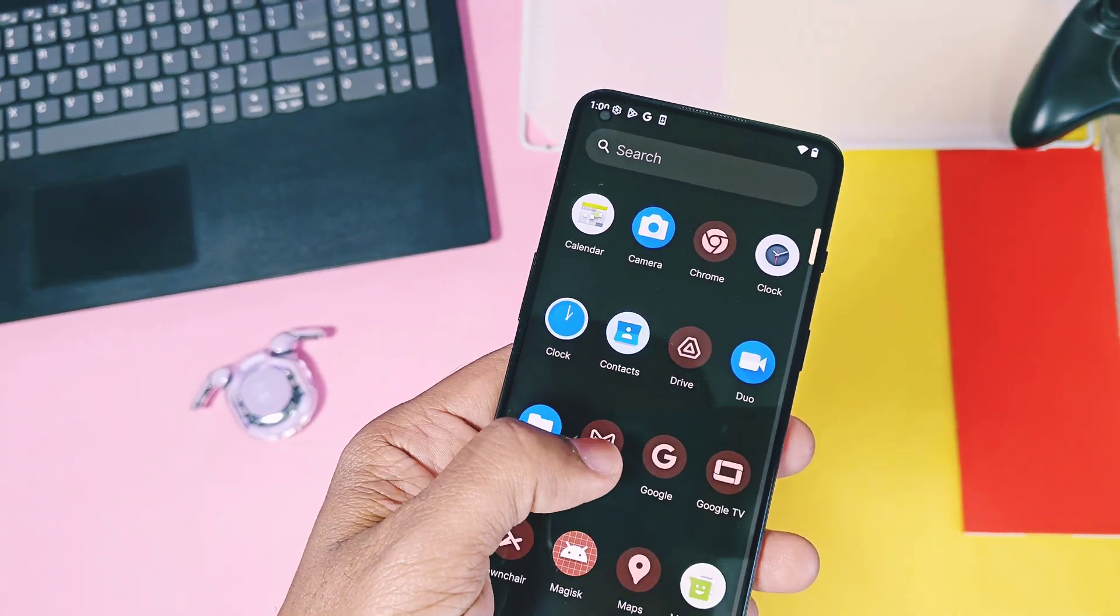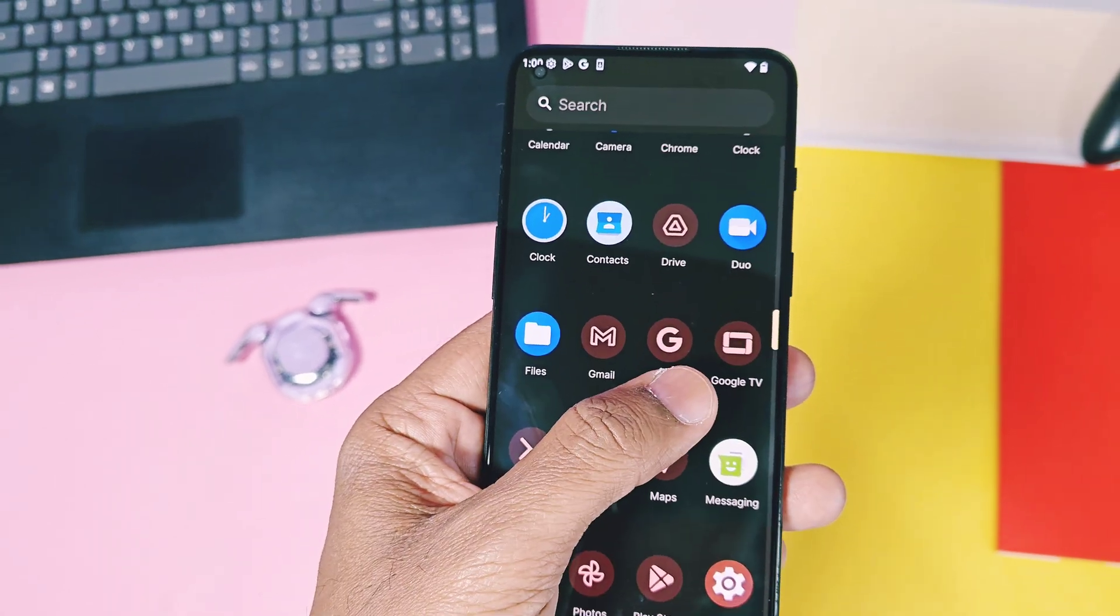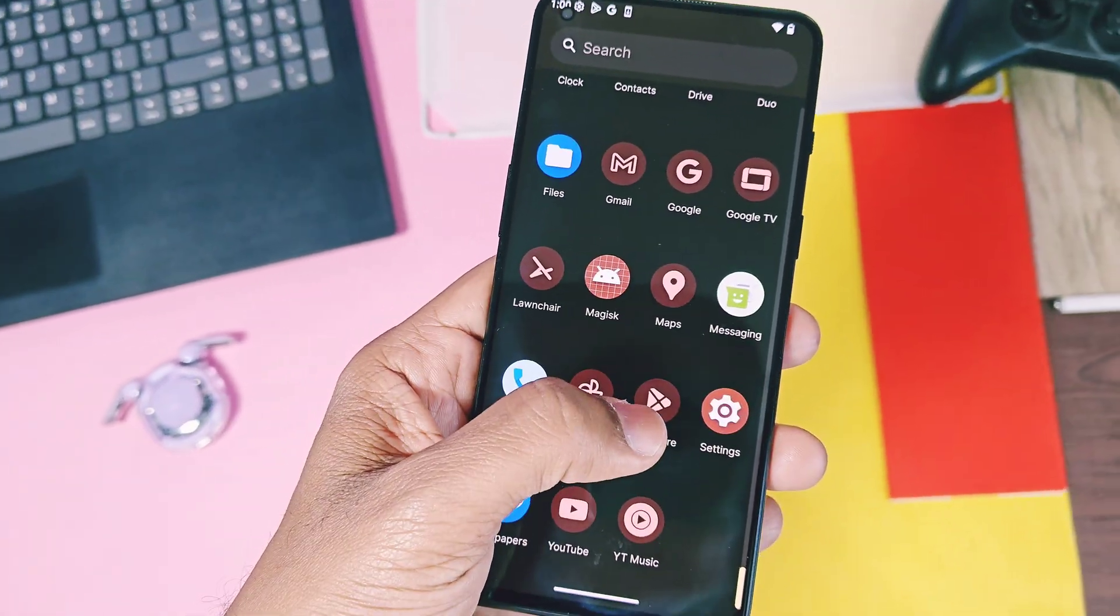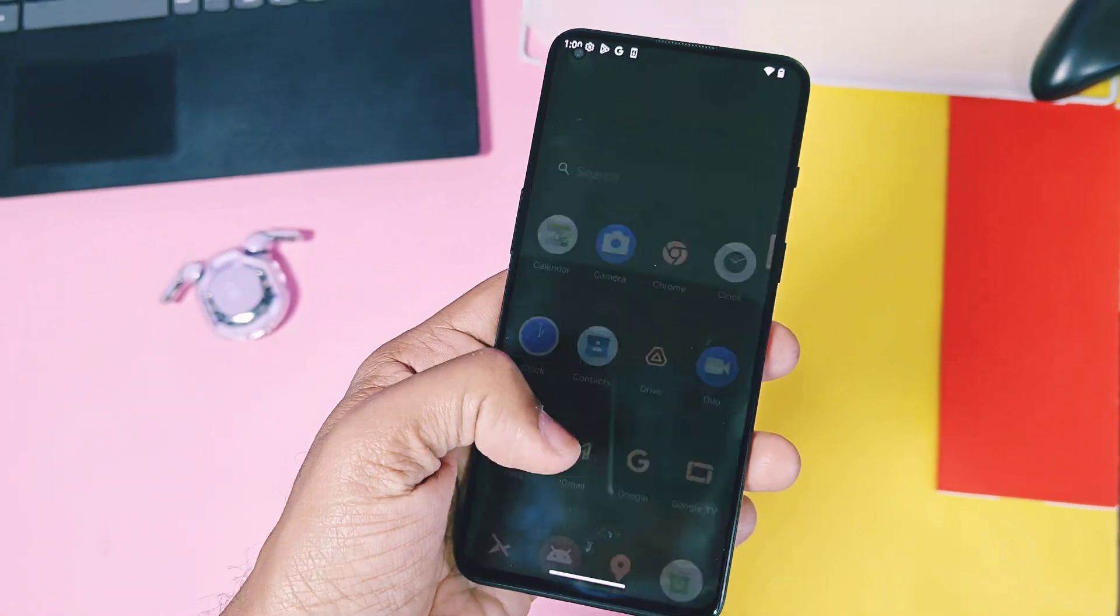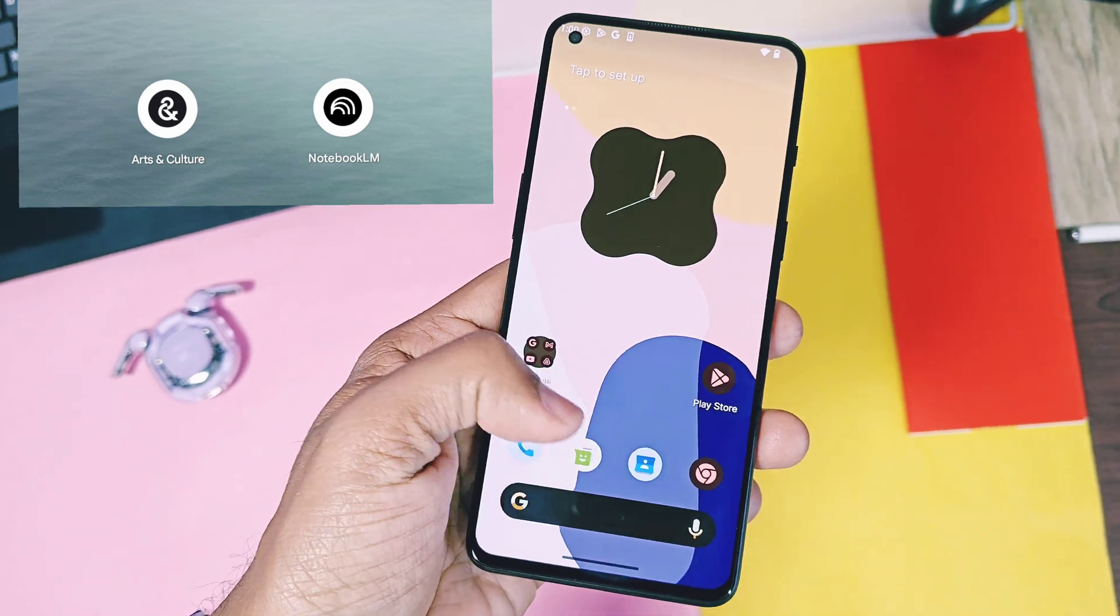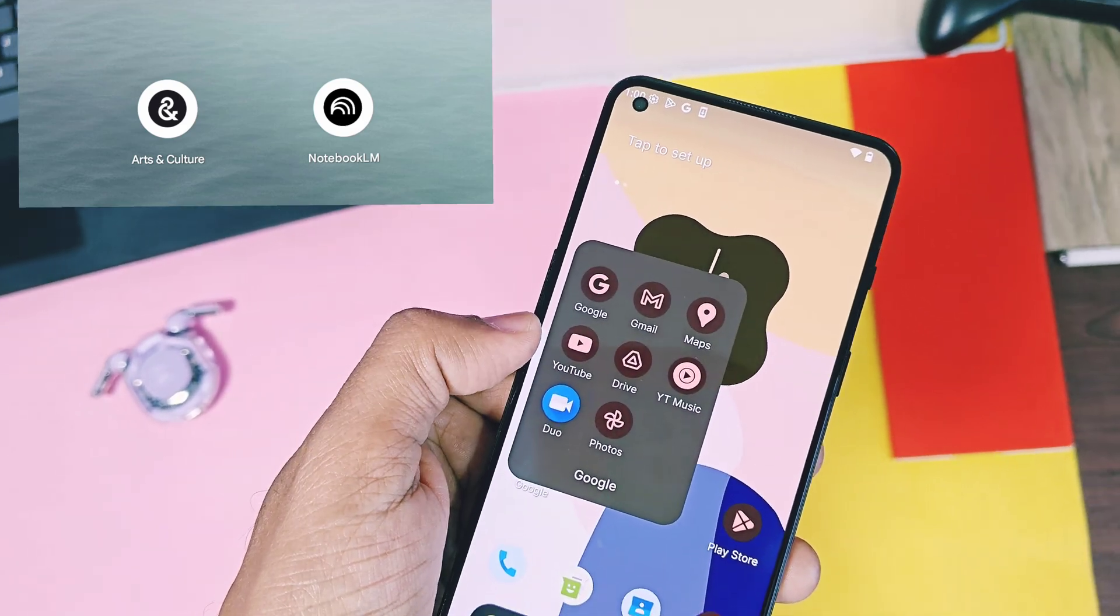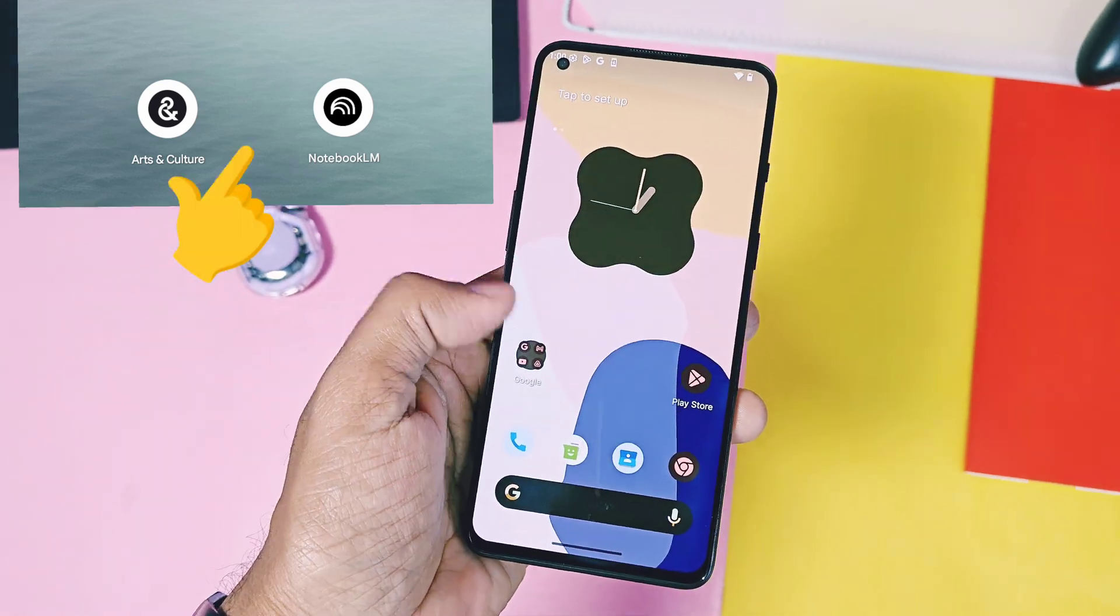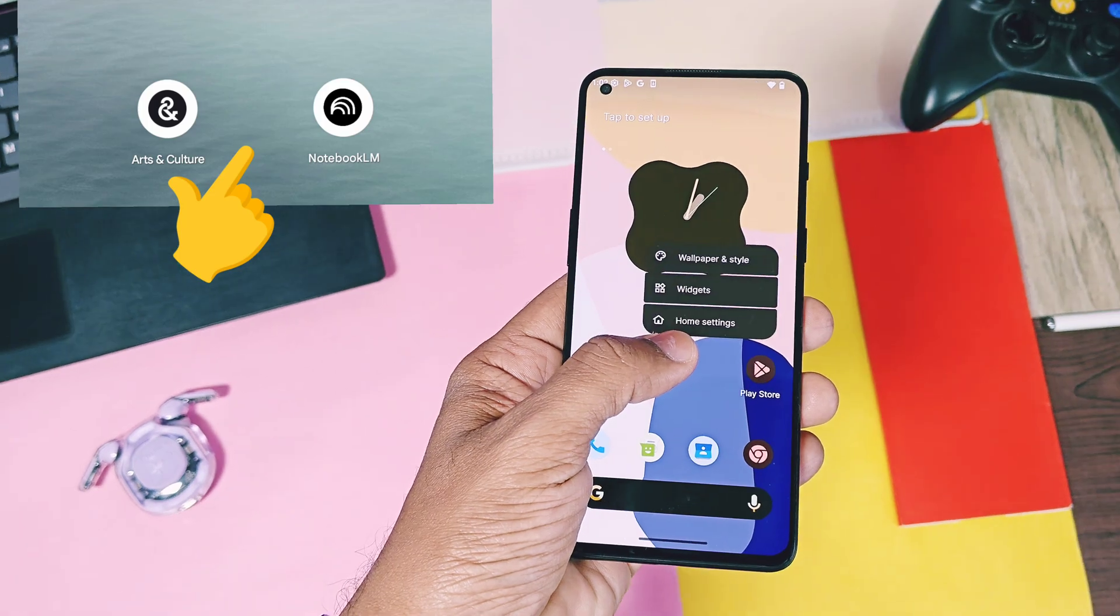First change in Android 16 Beta 2 is some icons were placed in the circle. As I am using the GSI with the custom launcher, it's not completely visible, but you will get the idea with this screenshot of the icons, how it look like.